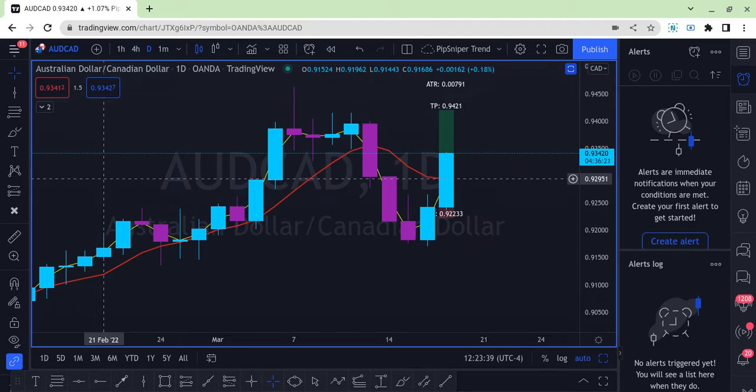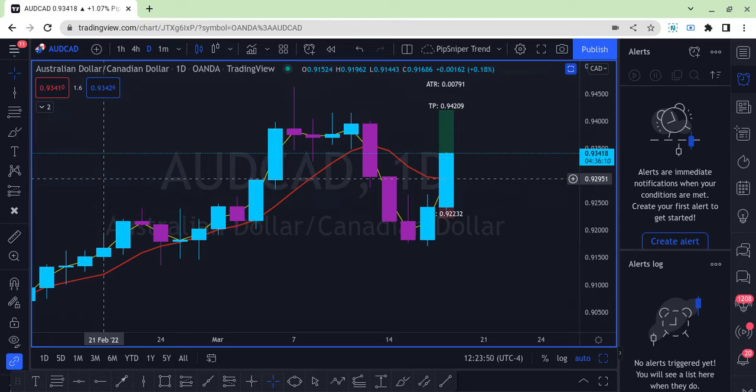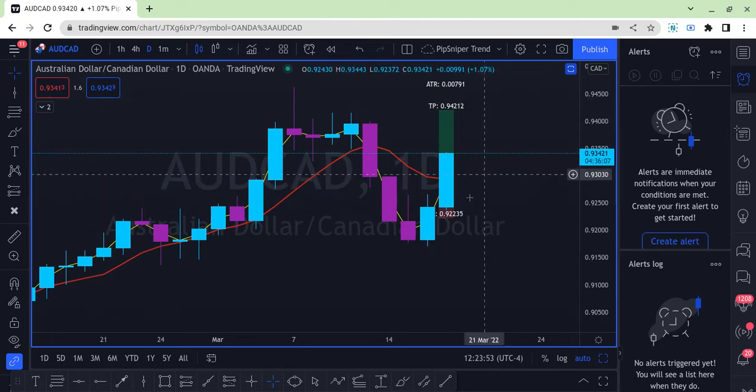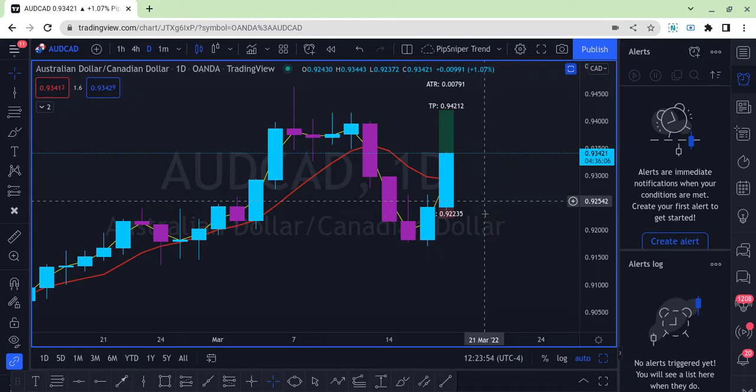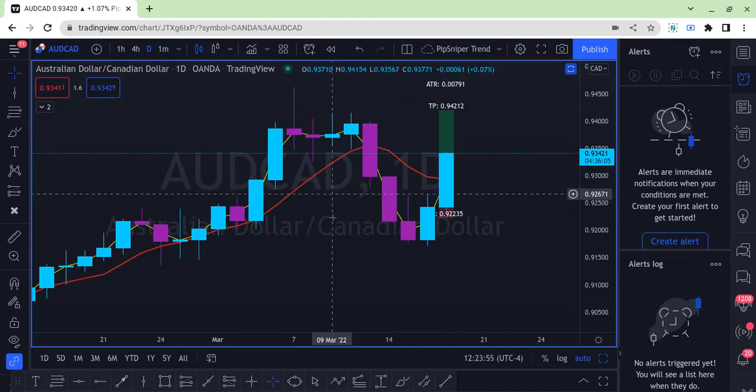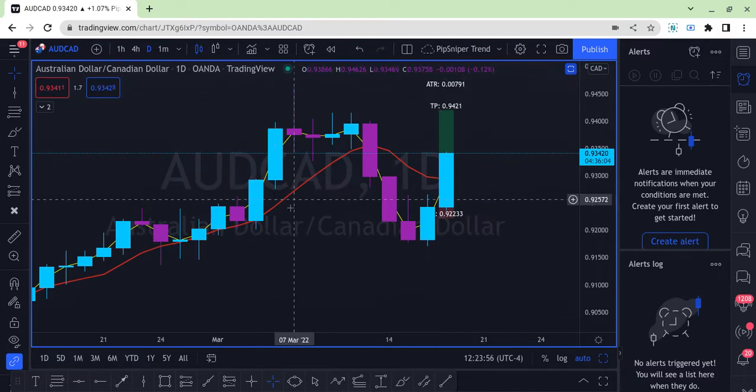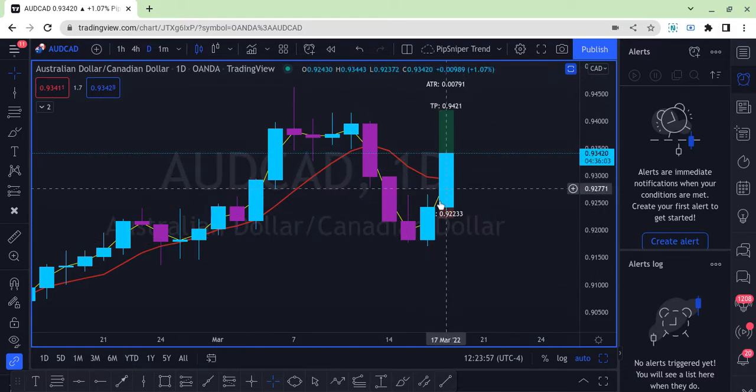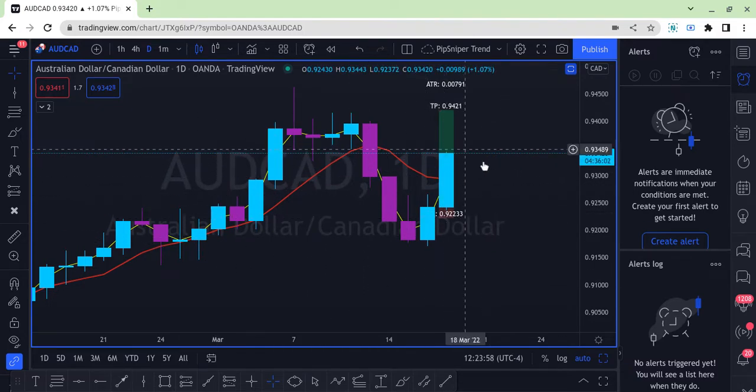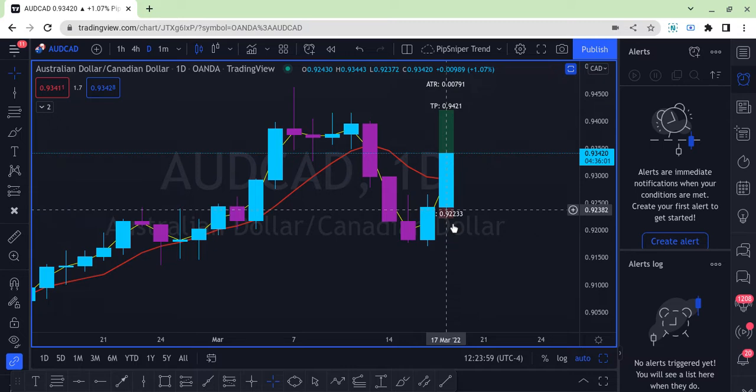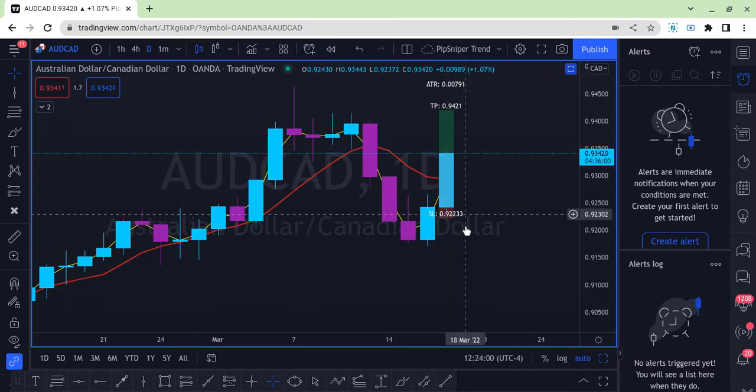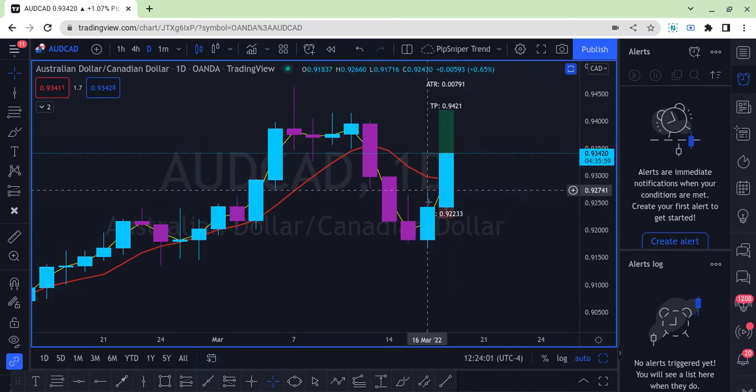One of the questions was: can you create an alert for when the candle is crossing an indicator, like in this case the seven moving average which is red? Can I create an alert that will tell me when this bar is crossing it? And the answer is yes.